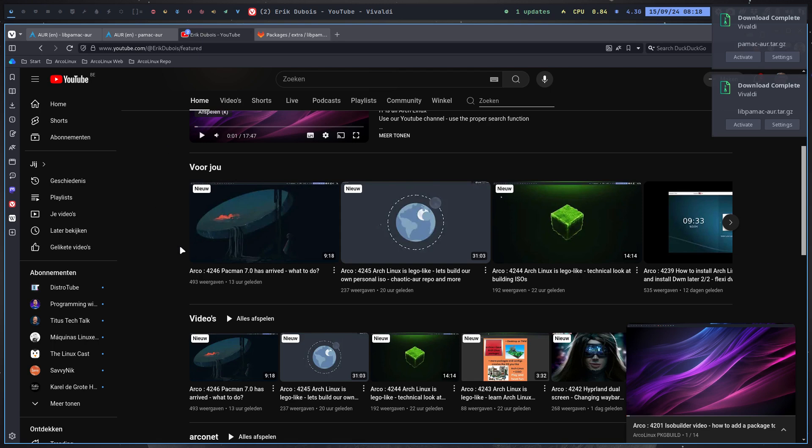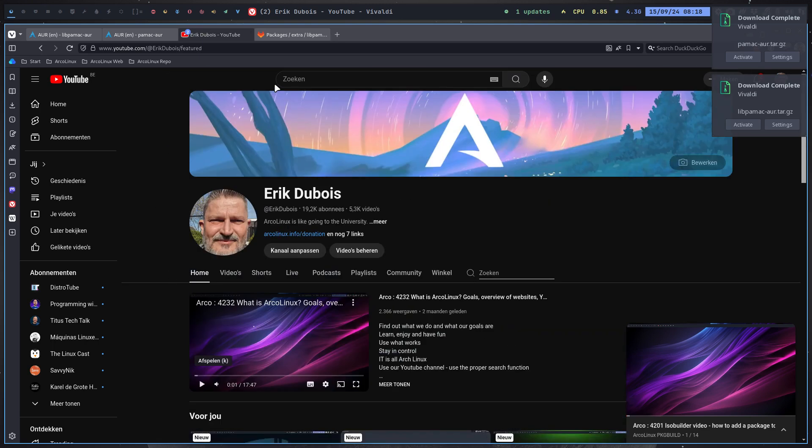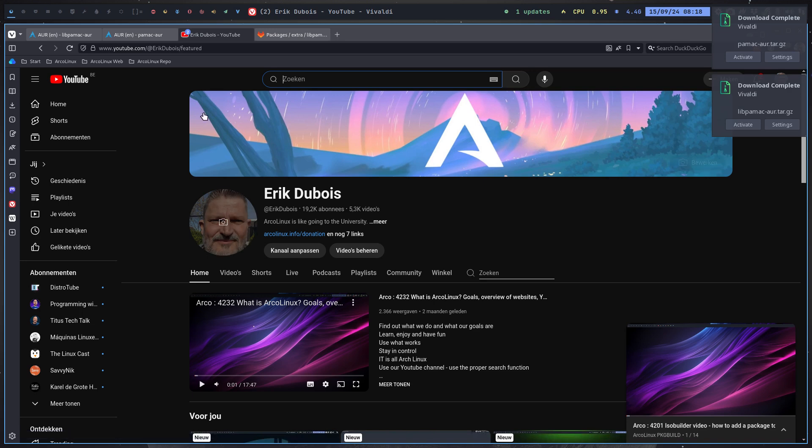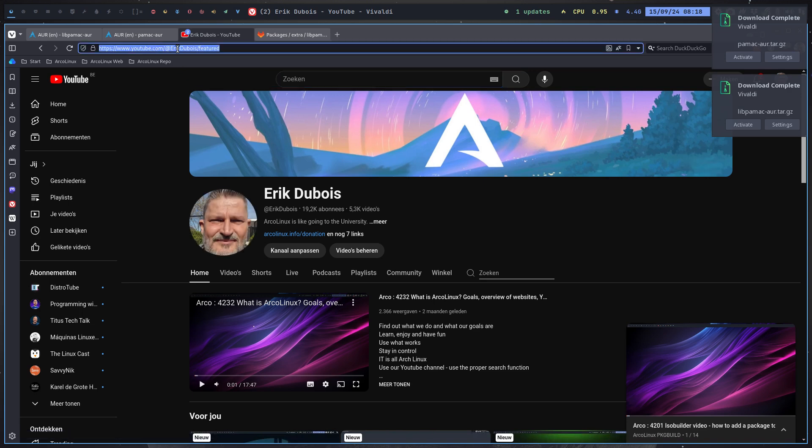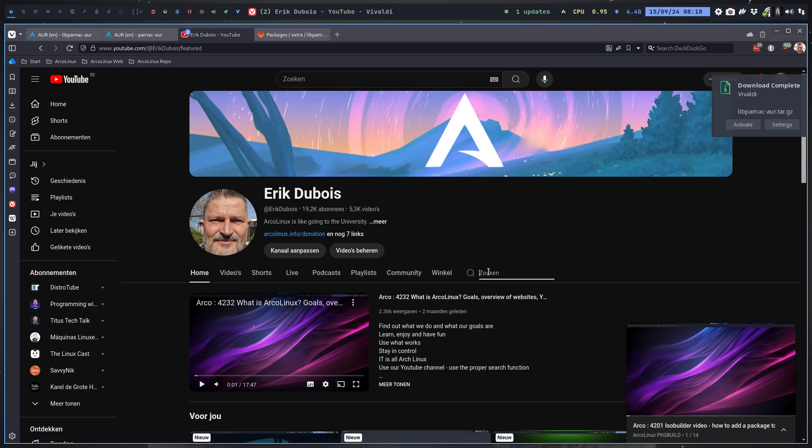Go to YouTube Eric Dubois, go to search in here and find the most important word to build things, which is the package build.